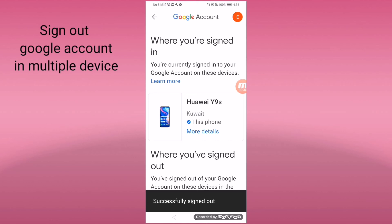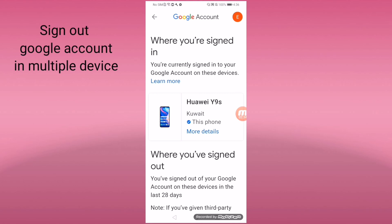So it's easy, guys — it's easy to sign out. Easy steps to sign out your Google account on another gadget. Bye bye guys, thank you for watching, bye!